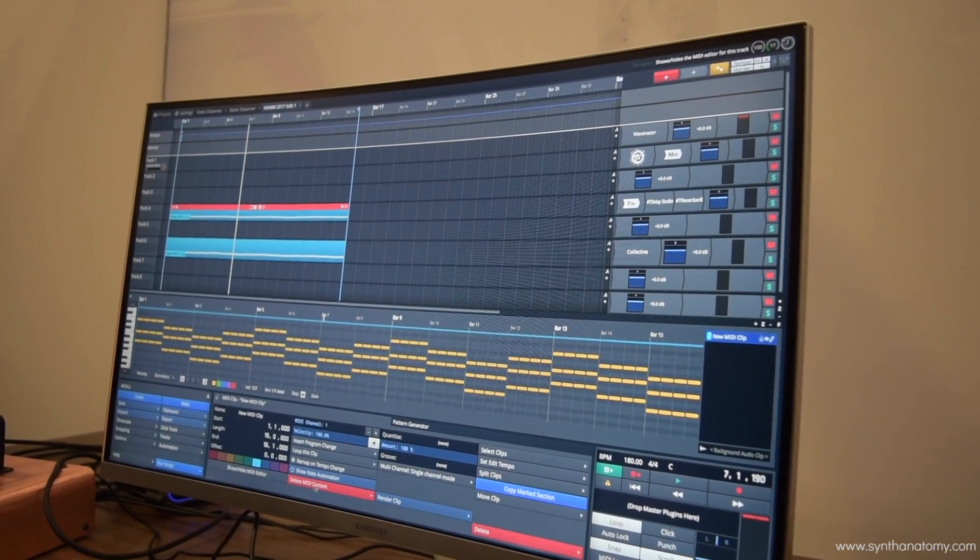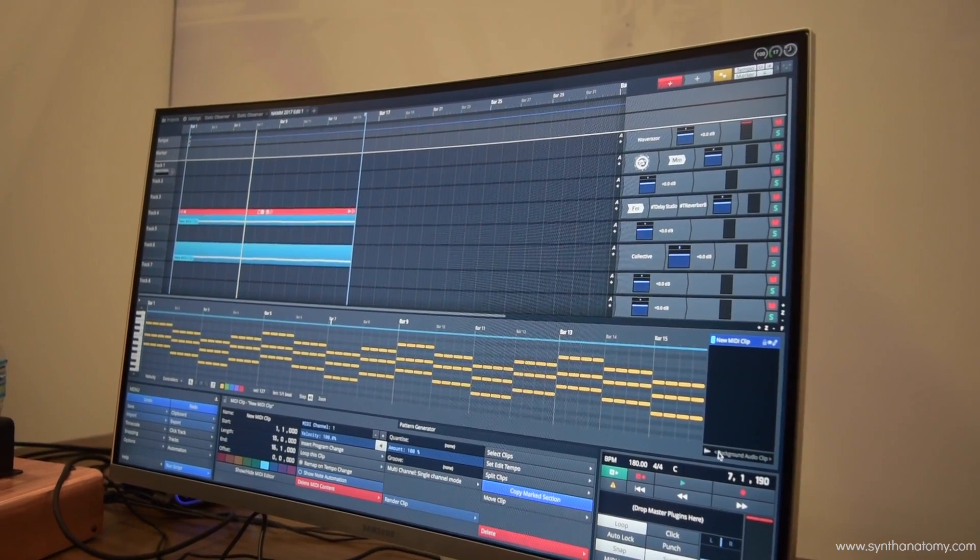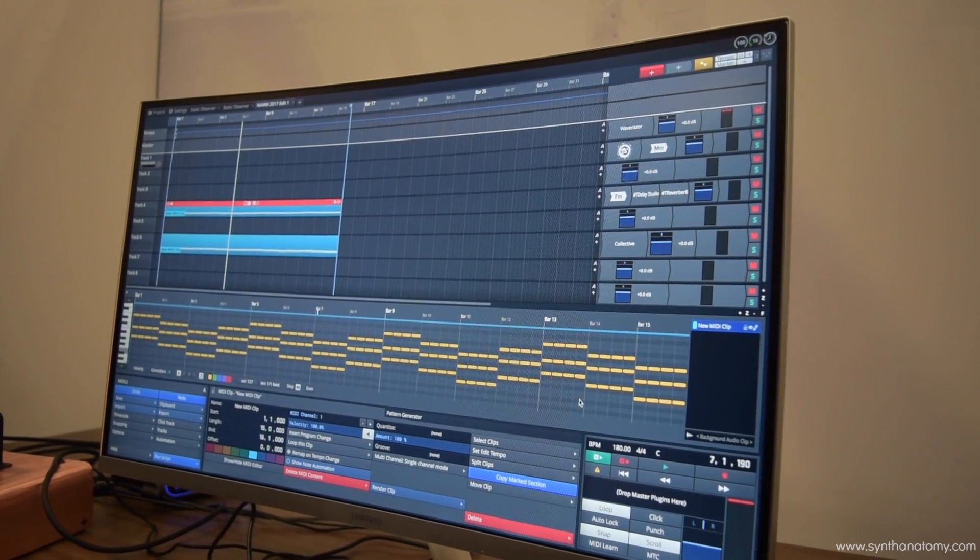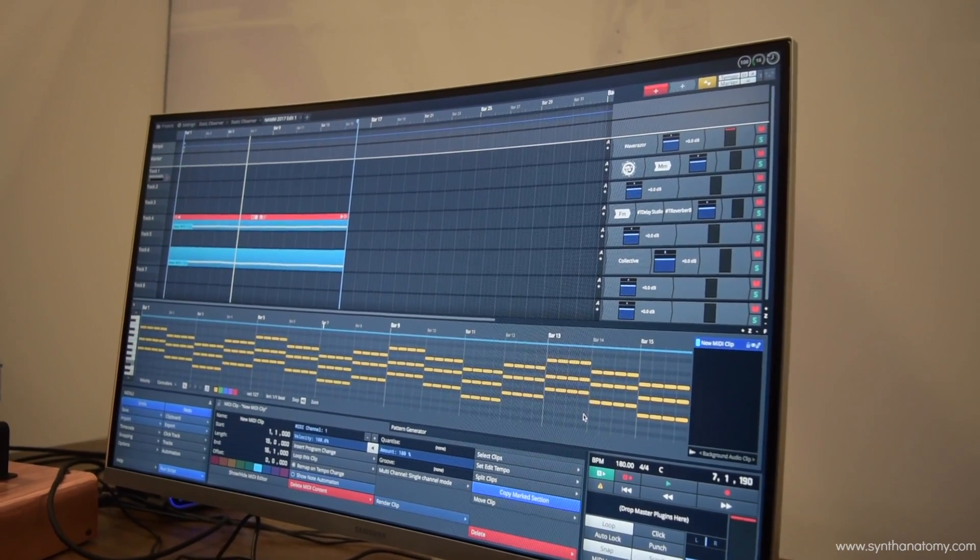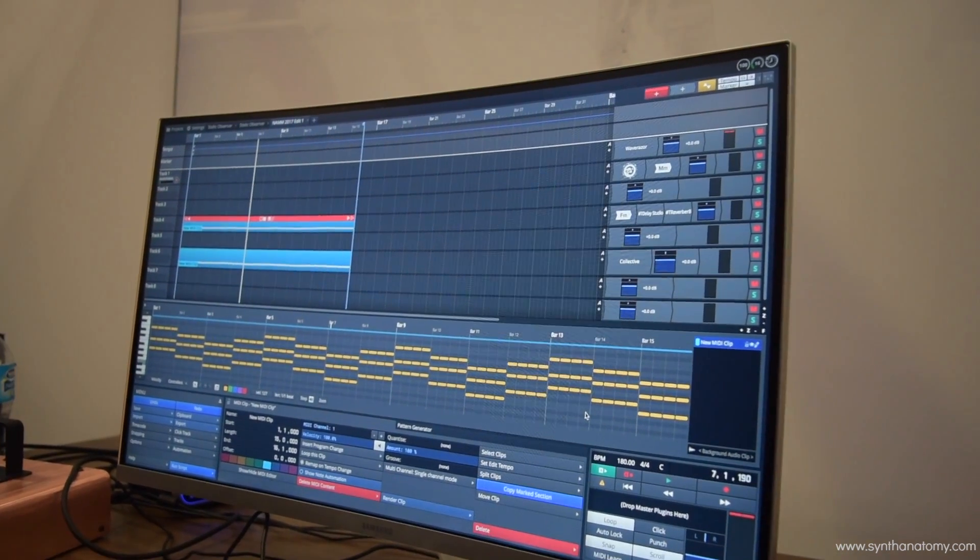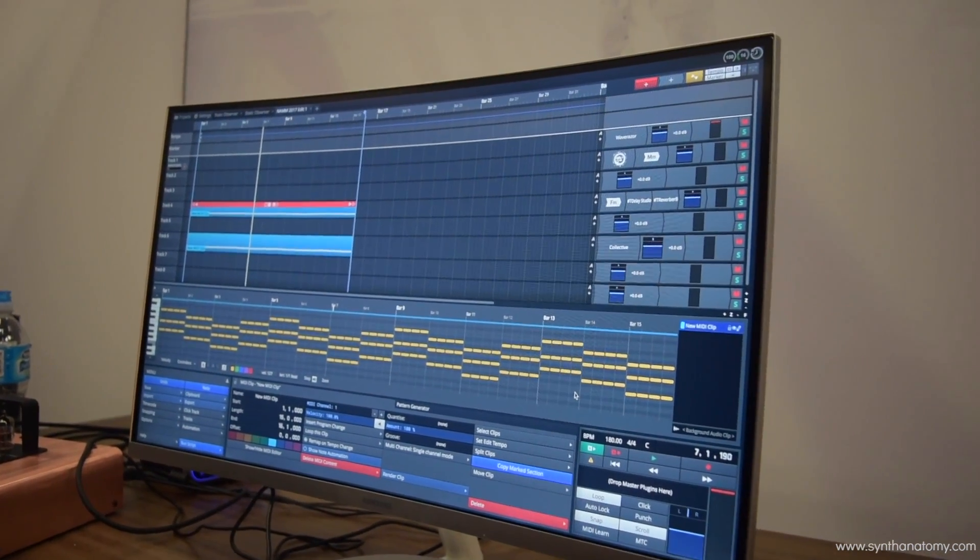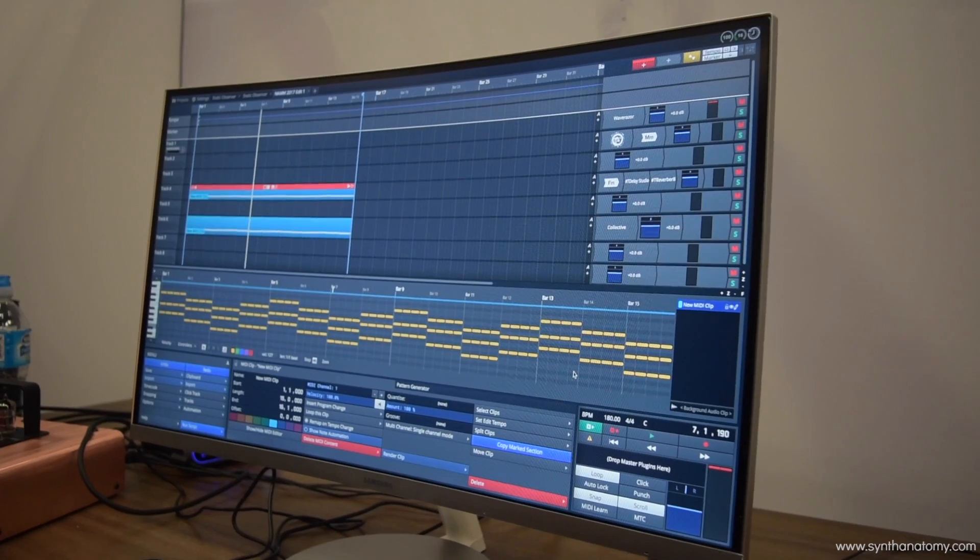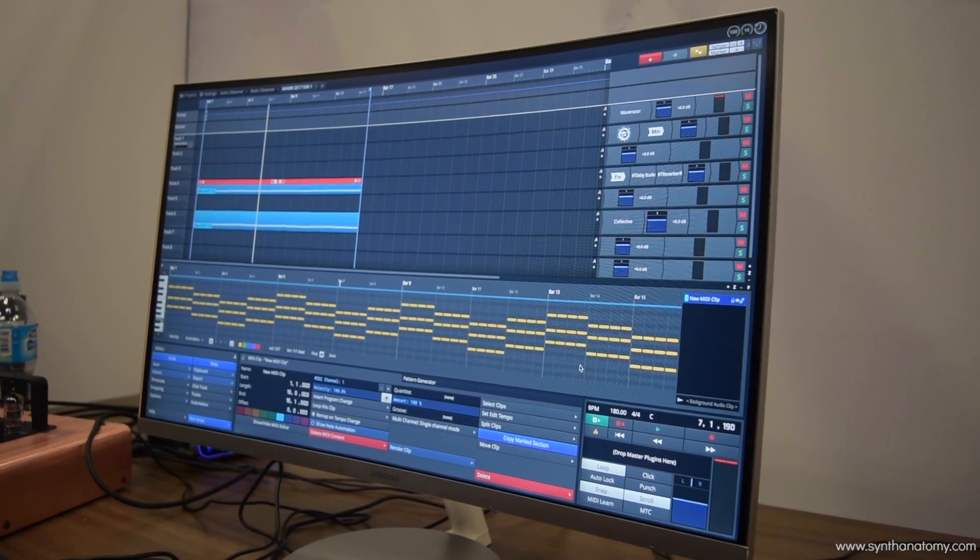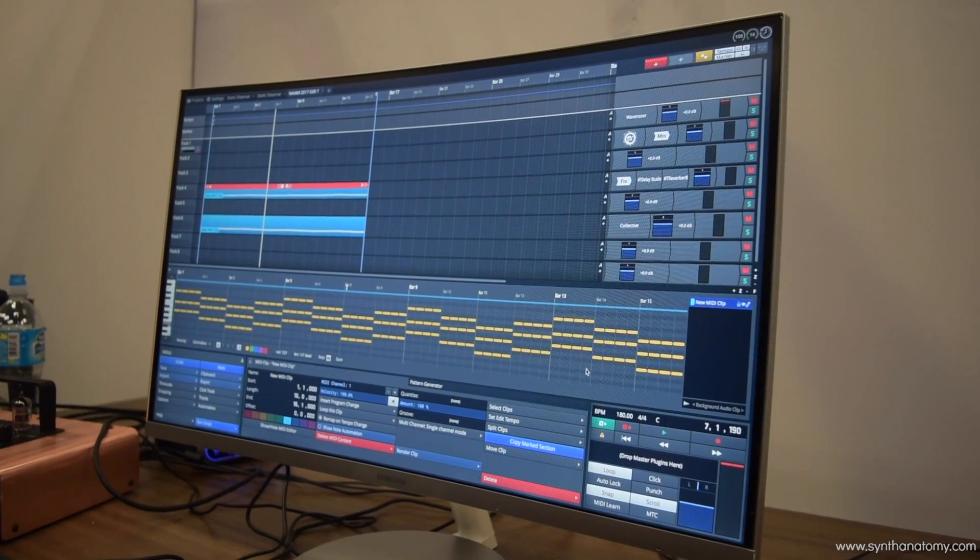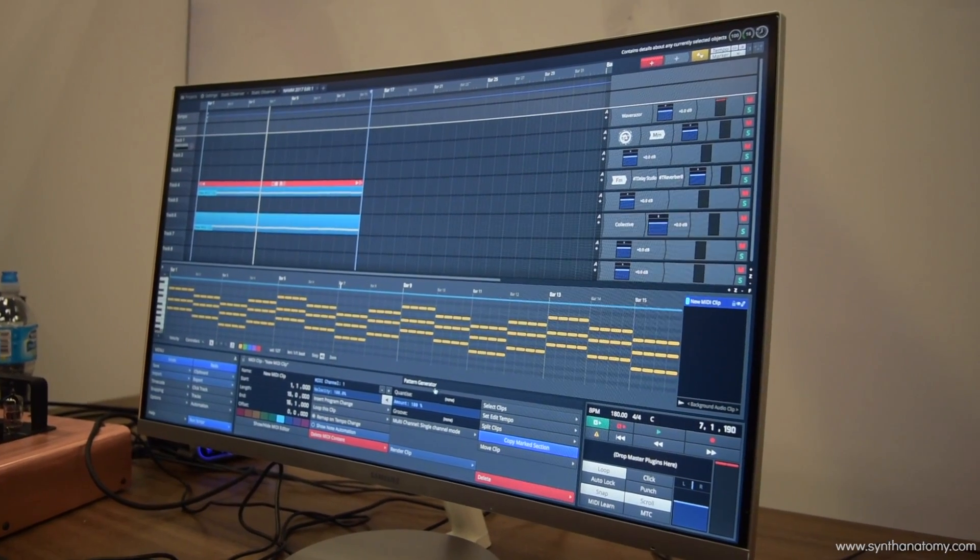You can do cool things like ghost waveforms and stuff behind the MIDI so you can easily and rapidly edit MIDI. So it's again a very elegant modern take on manipulating MIDI.